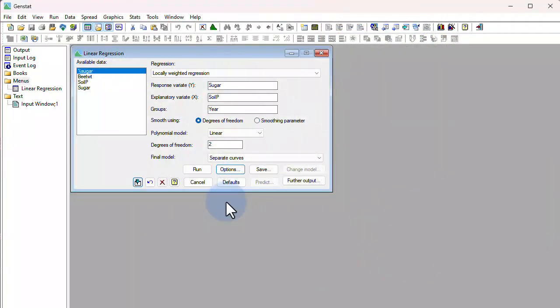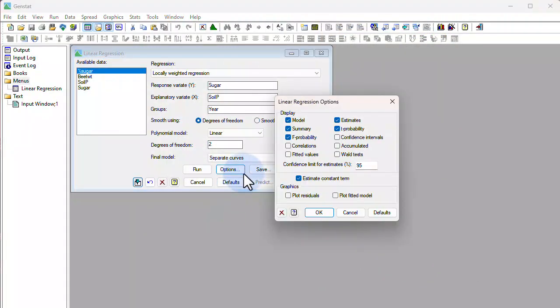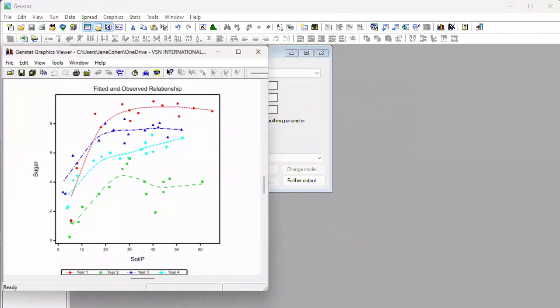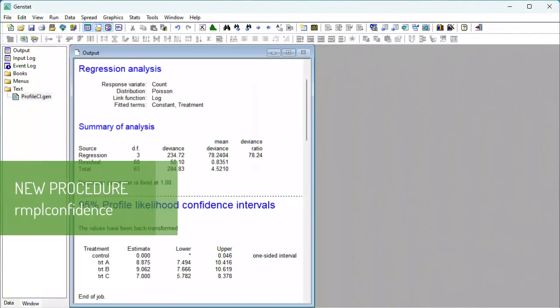You also have the ability to include a grouping factor in a locally weighted regression model, that is, a LOESS model, allowing you to fit a different smooth curve to each group in your data.